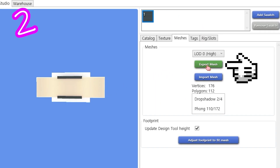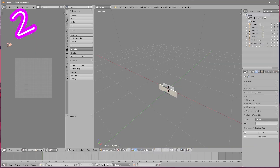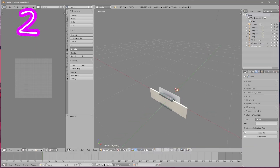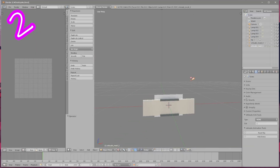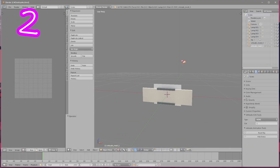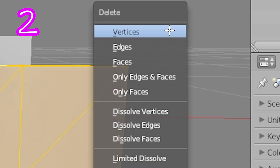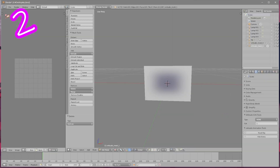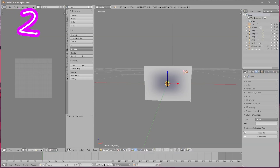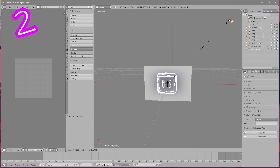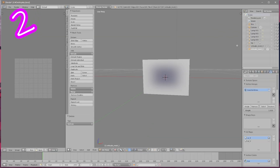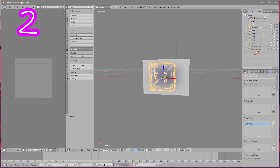Export the mesh. In Blender, on the OG Shim Mesh, delete vertices. Move your objects into place, then merge them.